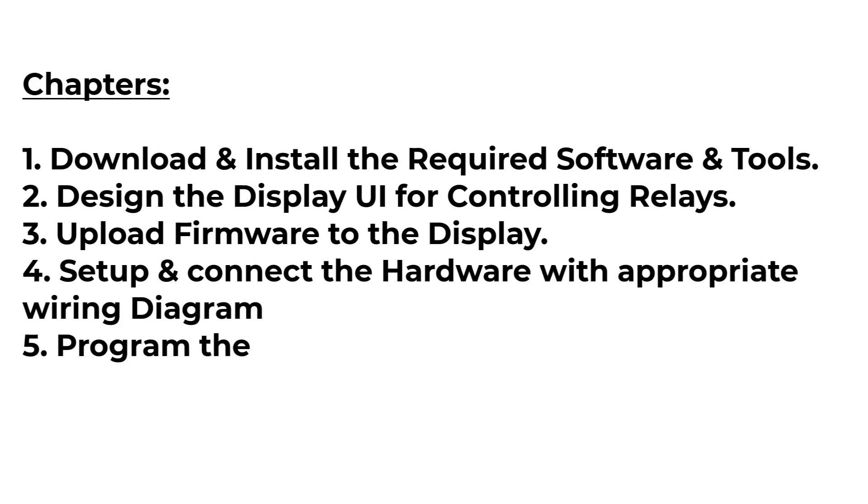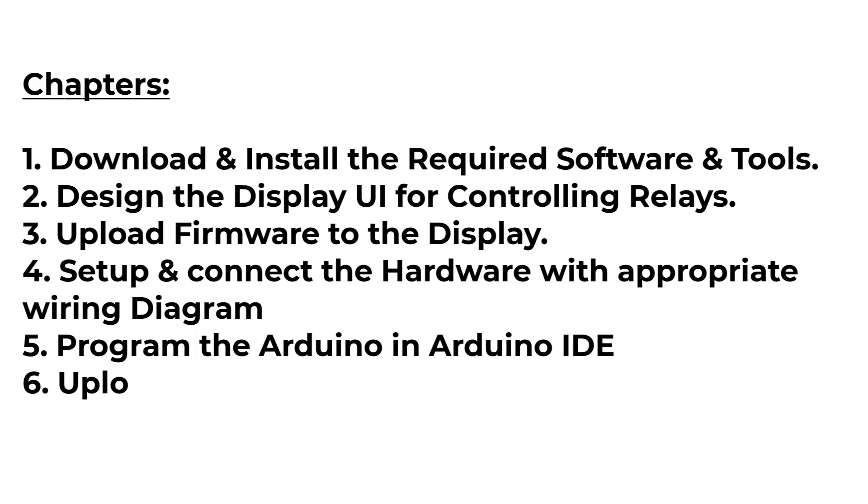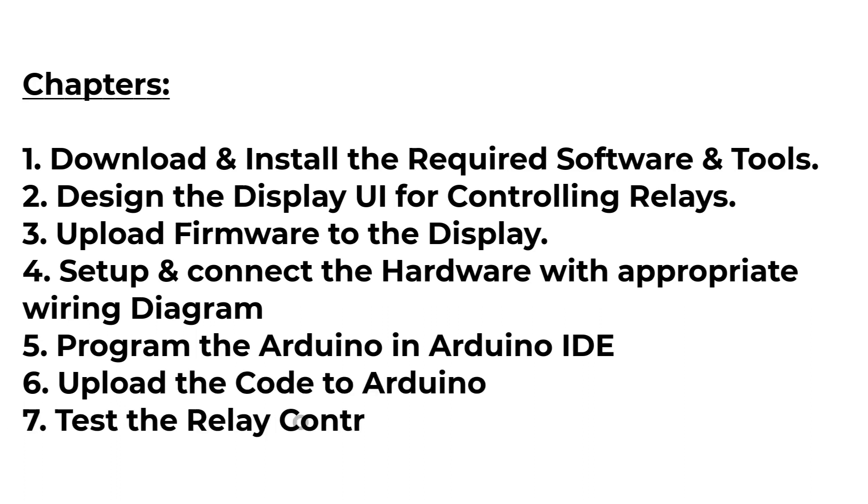The Arduino must then be programmed using the Arduino IDE for controlling the relays with Dwin display. Once the code has been written and uploaded to the Arduino, the relay control system should be functional and able to control the devices or systems connected to the relays.